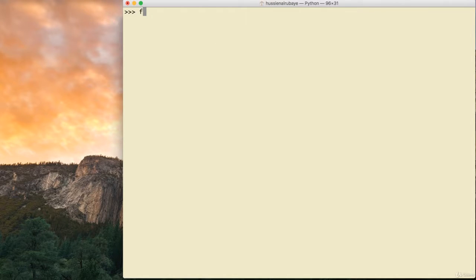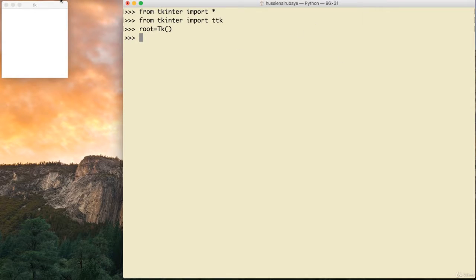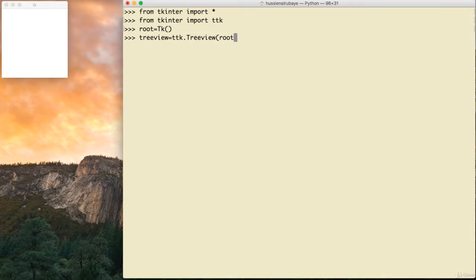First of all I say: from tkinter import *, then from tkinter import ttk. Then I say root equal tk() — I use this because it makes it easy for me to demonstrate everything. Then to define my TreeView I say tv equal ttk.TreeView.